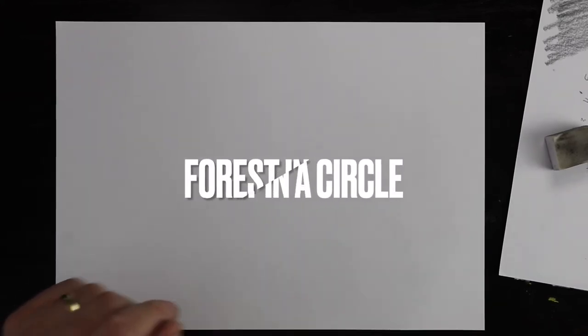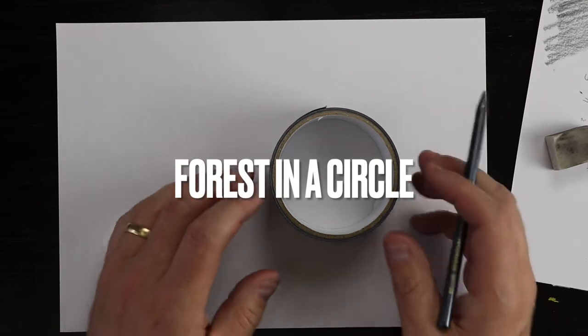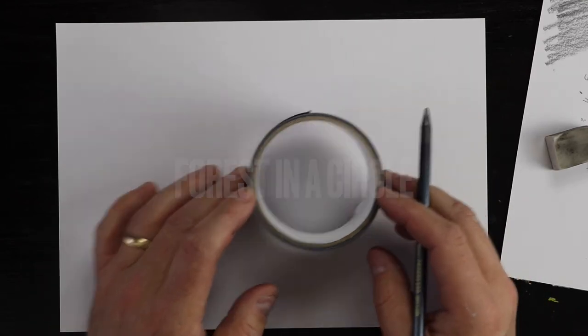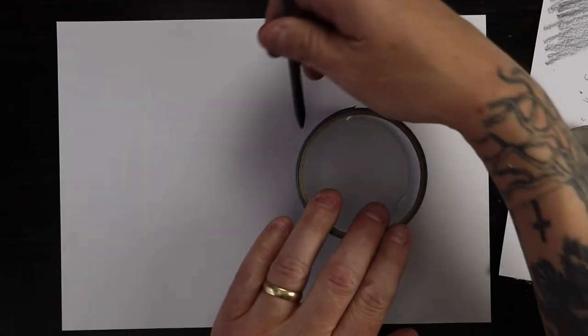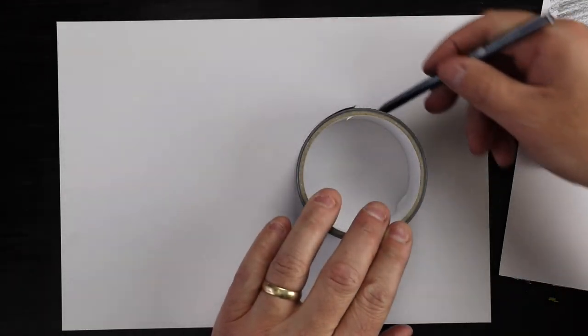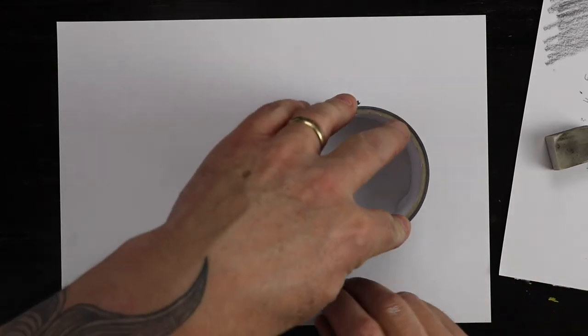If you've still got your thing to draw around in a circle, you can draw another circle or you might just want to freehand a circle this time, up to you.